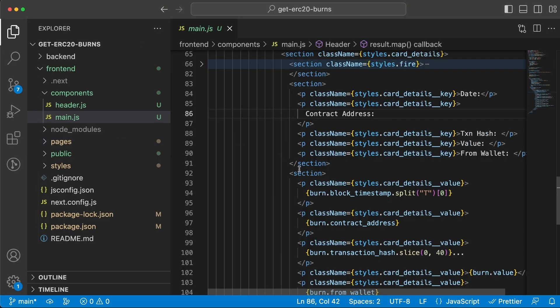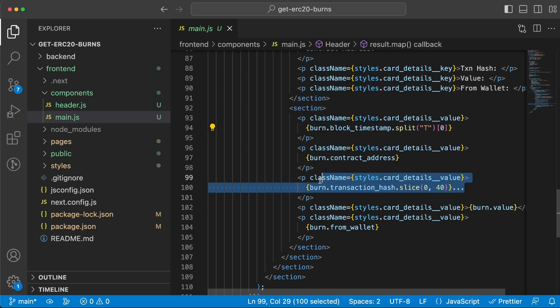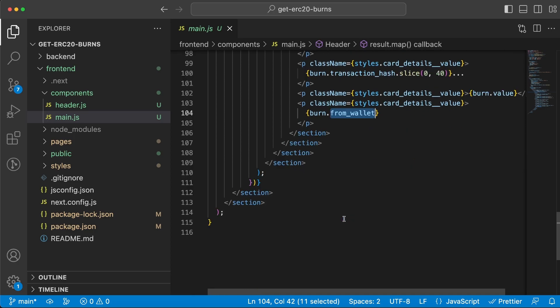We can see that we have the rest of the data: date, contract address, transaction hash, value, and from wallet, which is the left section. Then we have the right section which contains the data for each value. We have the timestamp (we're splitting it), the contract address, the transaction hash (which we slice to not display the whole thing), the burn value, and also the from wallet.